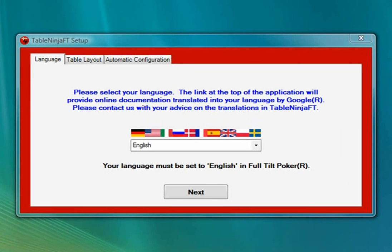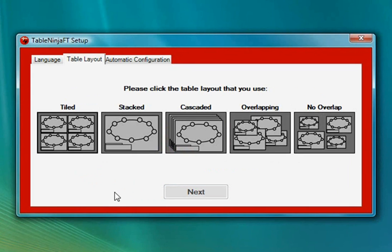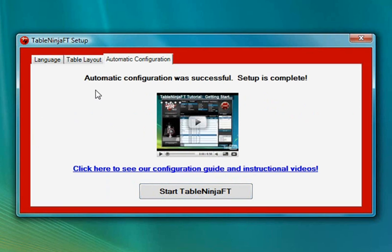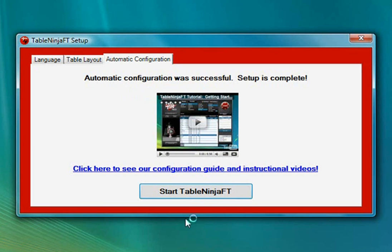The first time you run TableNinja FT you'll need to go through the initial setup process. The first step is to select your language — this is the language that TableNinja FT will automatically translate the online documentation into using Google Translate. Next you'll need to select your table layout; I was playing cascaded so I'll select that. Finally, TableNinja FT will attempt to automatically detect your configuration. For most people this will succeed, but in rare cases you may need to configure it manually, and a window will pop up with manual configuration instructions.